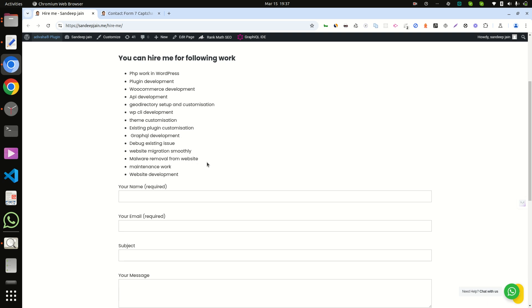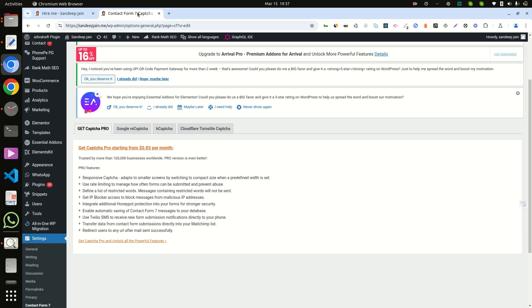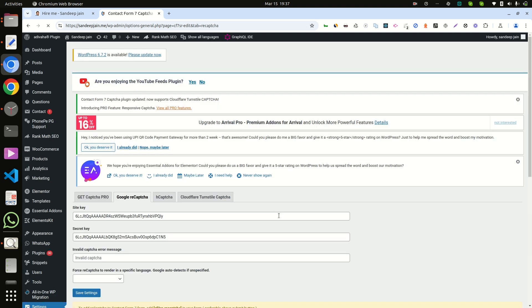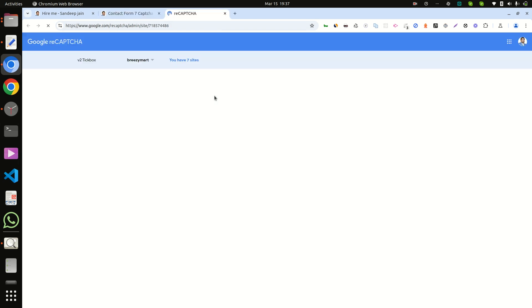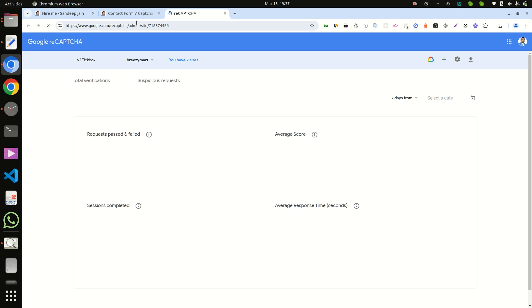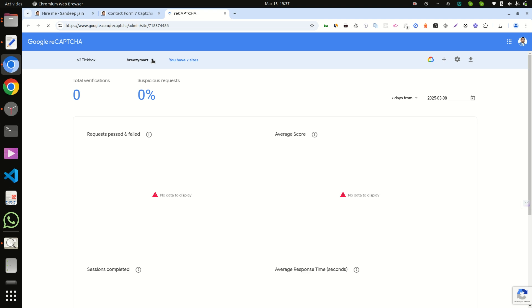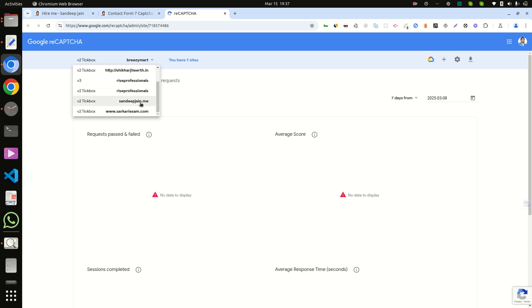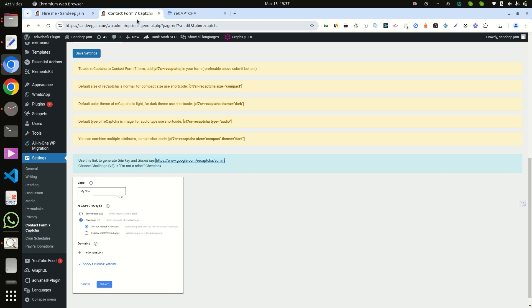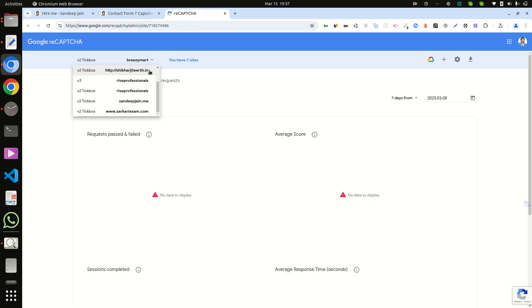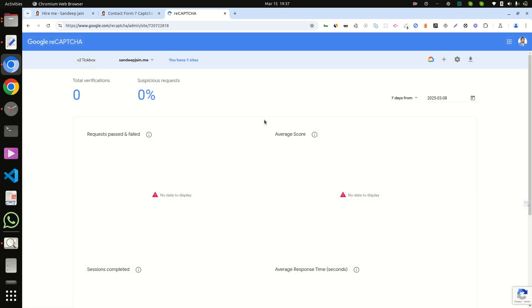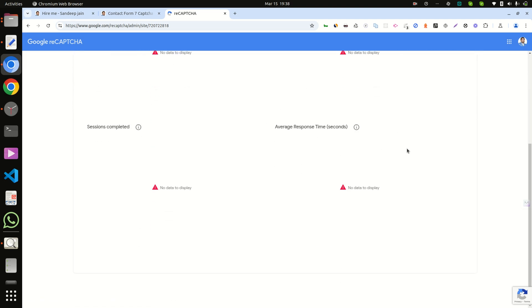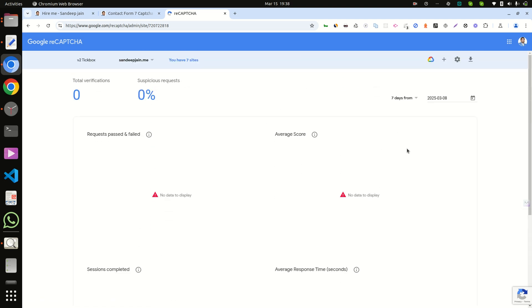So let's get started with our video. First, go to your Google reCAPTCHA link. Now I'm at sandeepjan.me, so I'll select sandeepjan.me. First I'm deleting it so that it will be good for you to follow along.